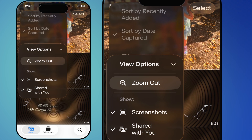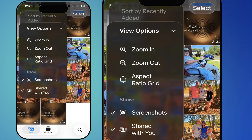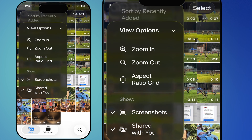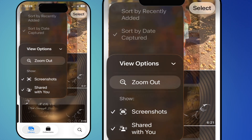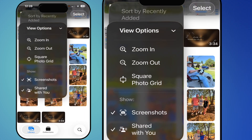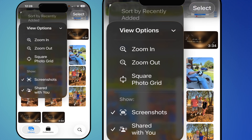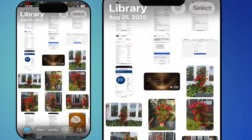The last item is View Options — click on that and you can zoom in so photos appear larger on your screen. Hit it again to zoom out, making them smaller. You also have the aspect ratio option — tap that and you get spaces between each photo or video. Then you can zoom in to make them larger, or zoom out, so you can customize your library to whichever style you like.